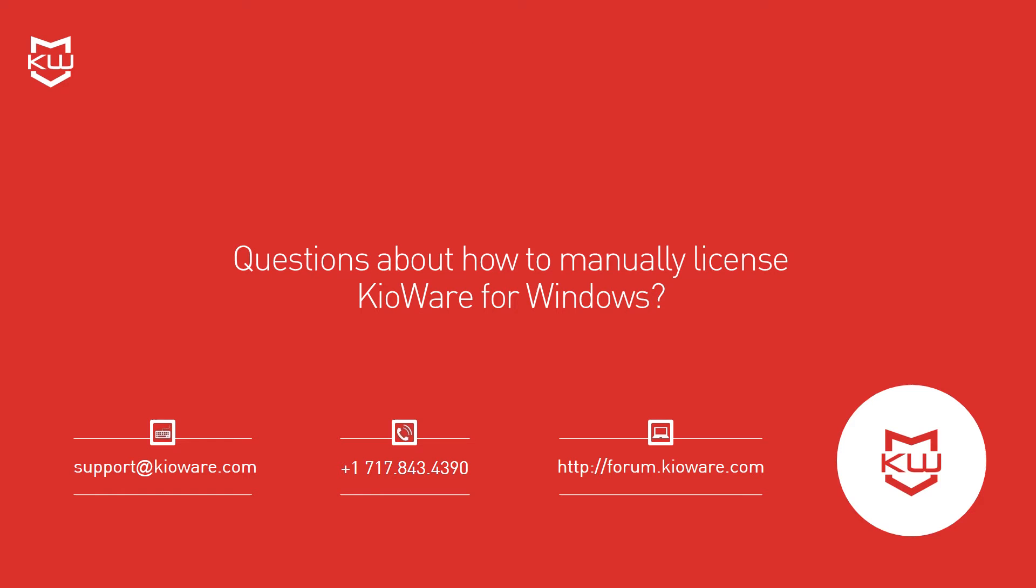If you have any questions about manually licensing or run into any issues, just contact us and we'll be happy to help.